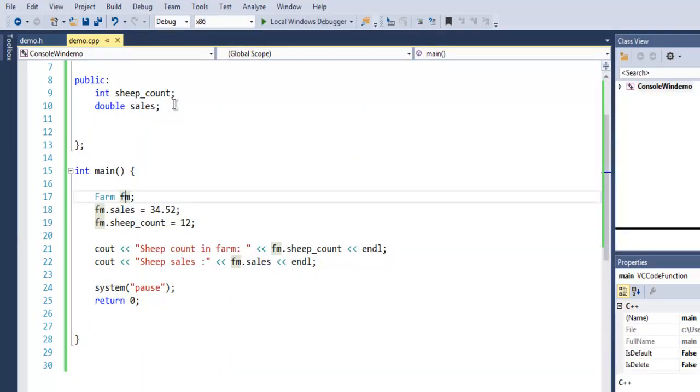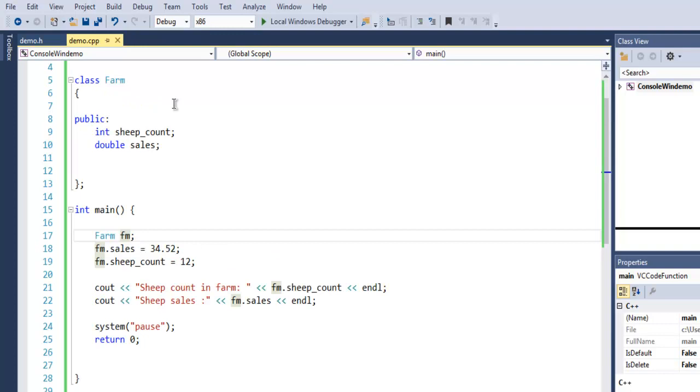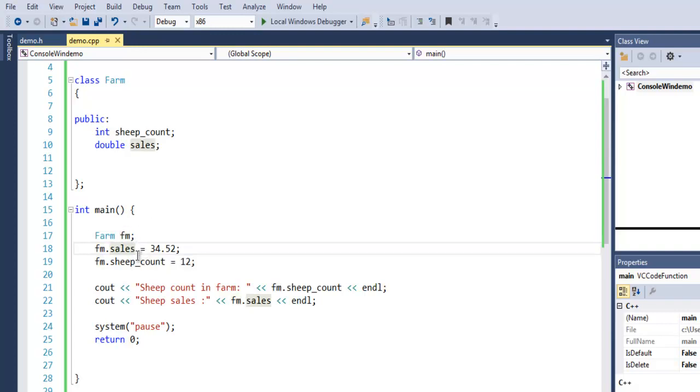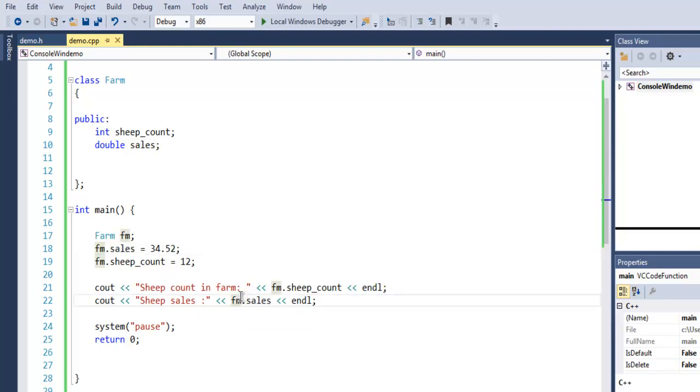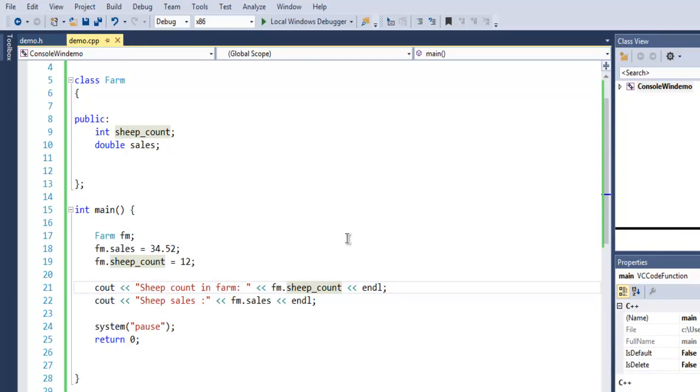So you get the idea of how to create a class, how to set the data types within your class to access modifier such as public, private, and protected, and how to access public element by creating object of your class in integer main method. You also learn how to use that object to access public members within your class and finally how to print that using your object name and then those public members. So this was a short example on how to create a class in C++.